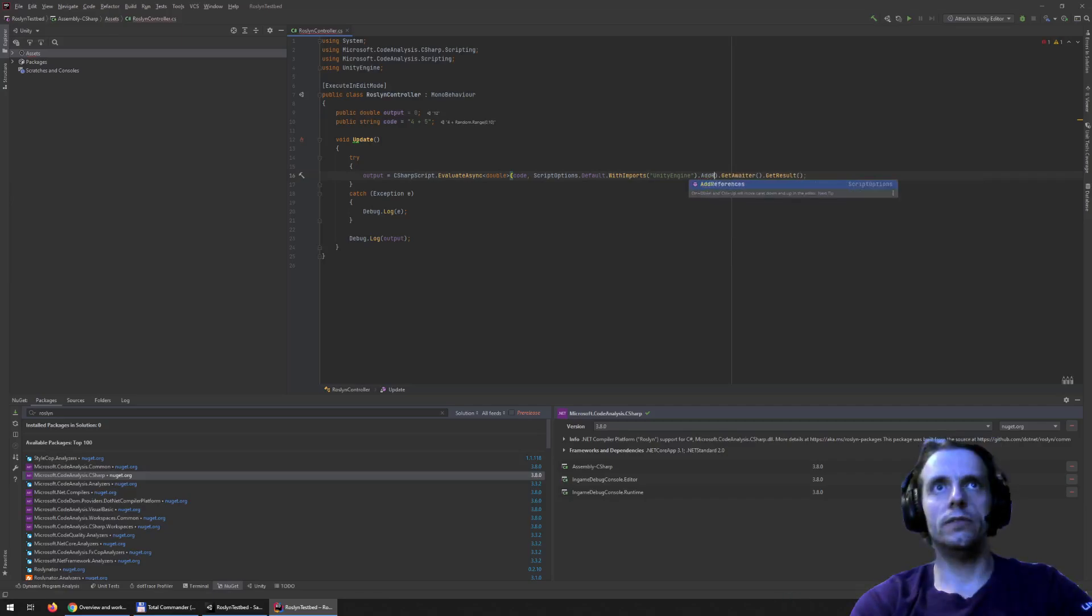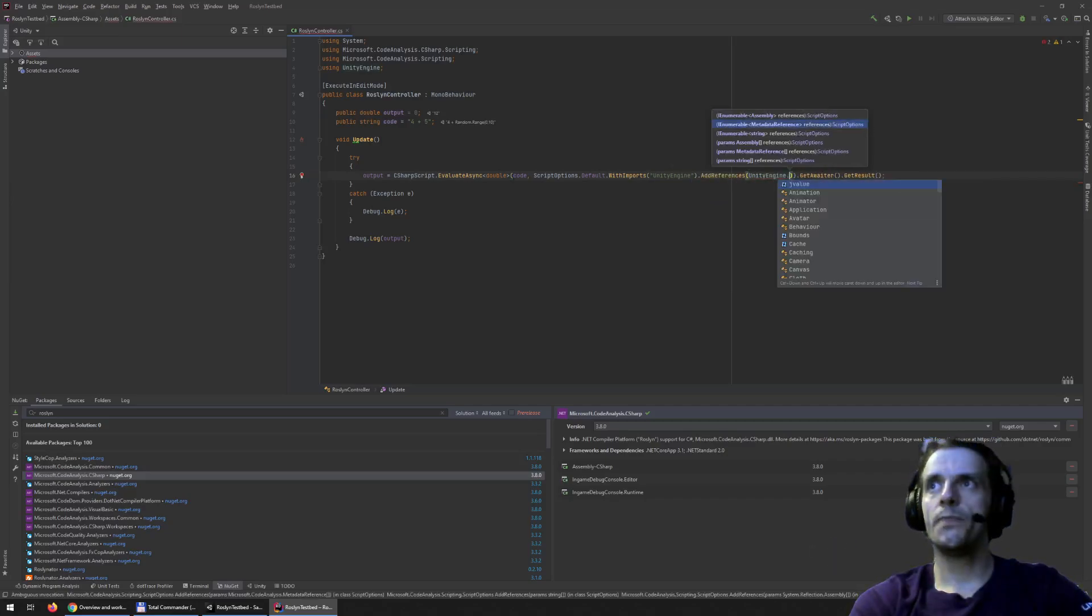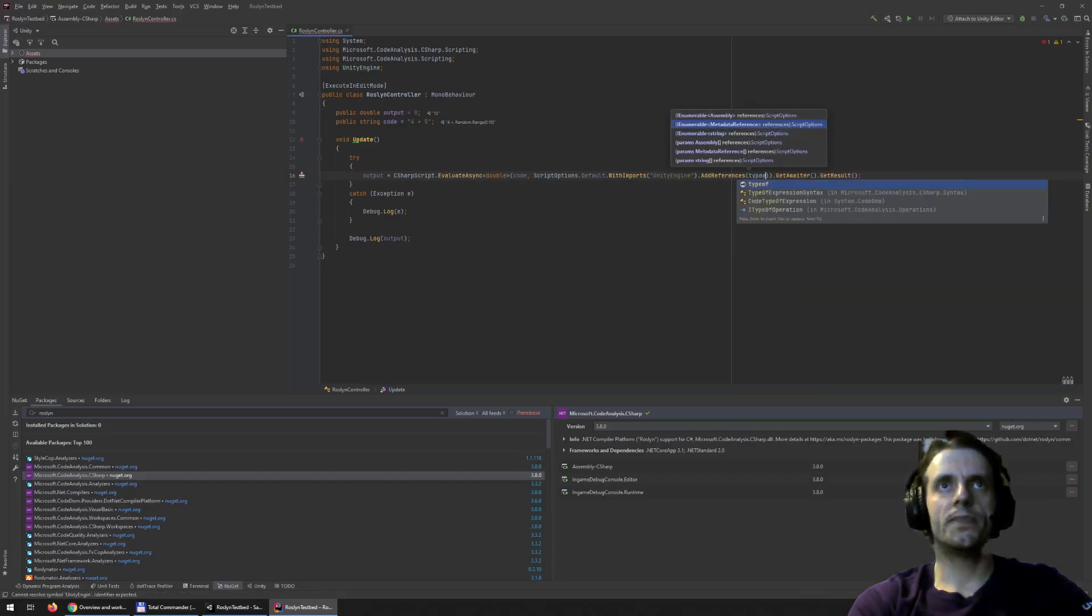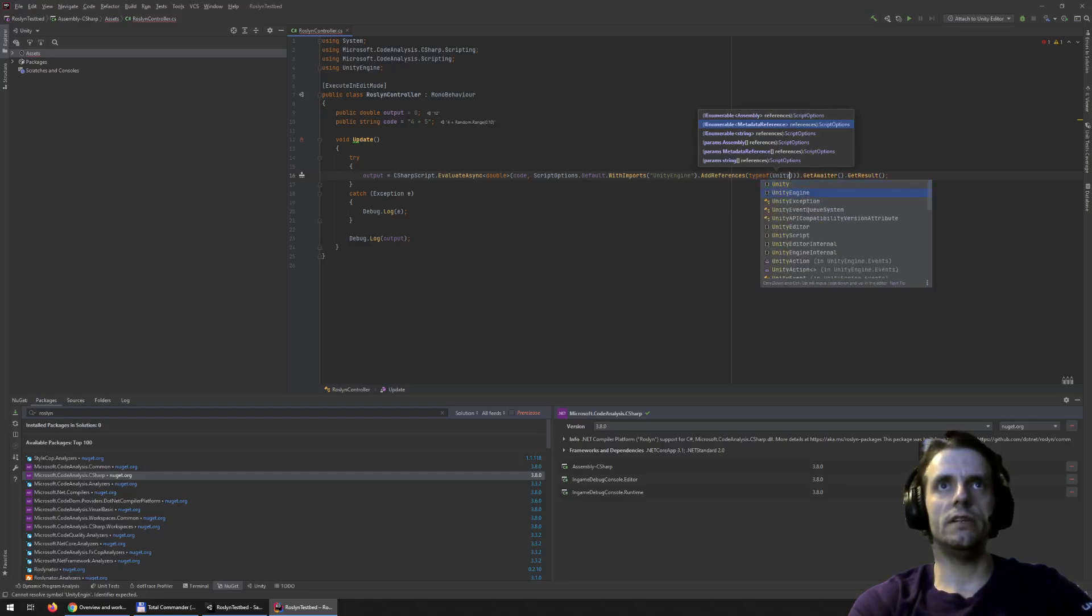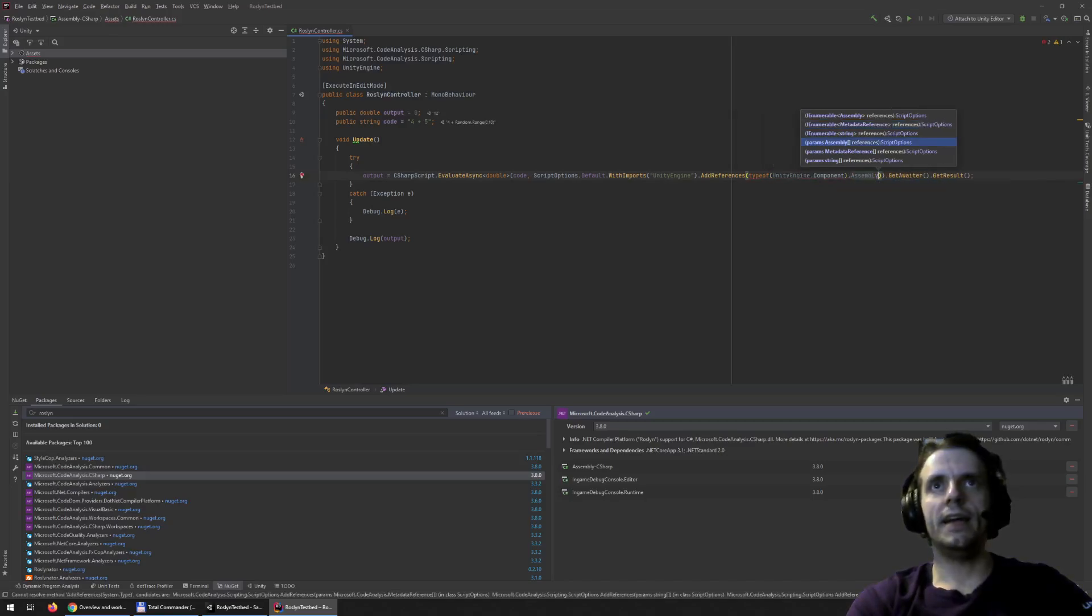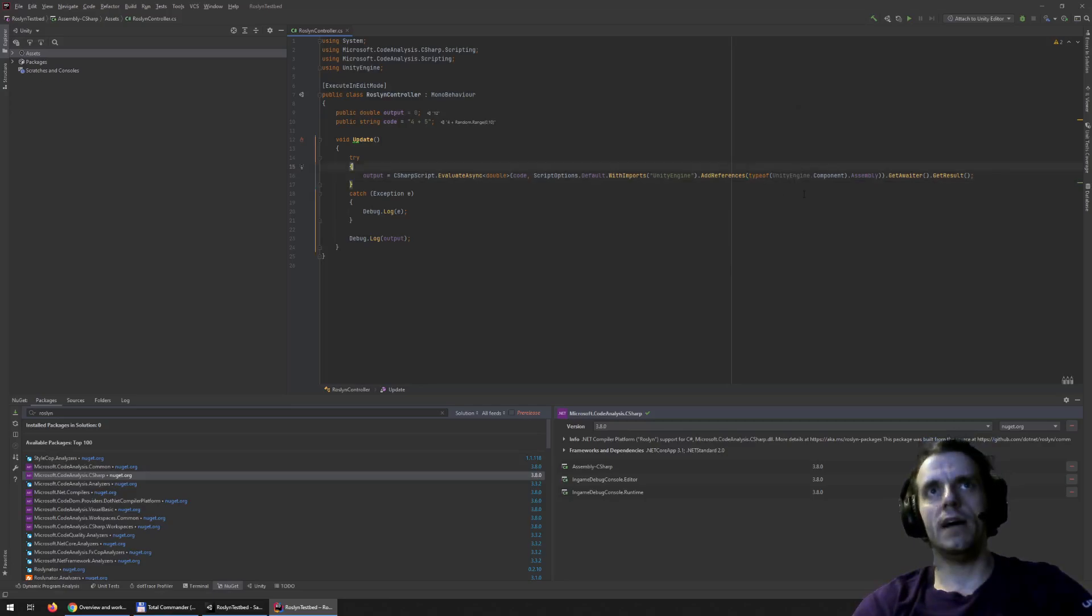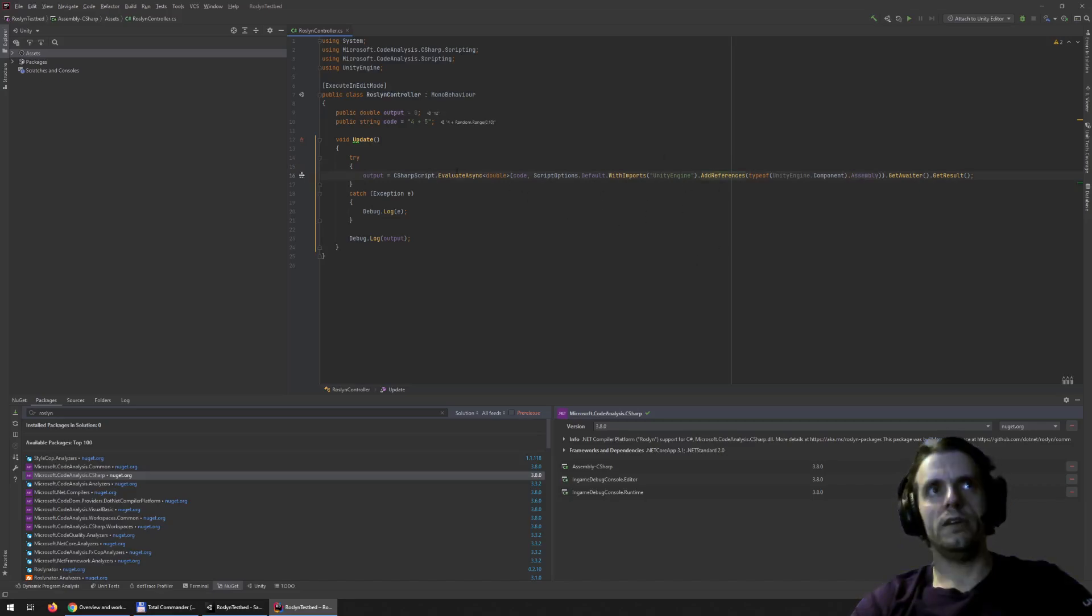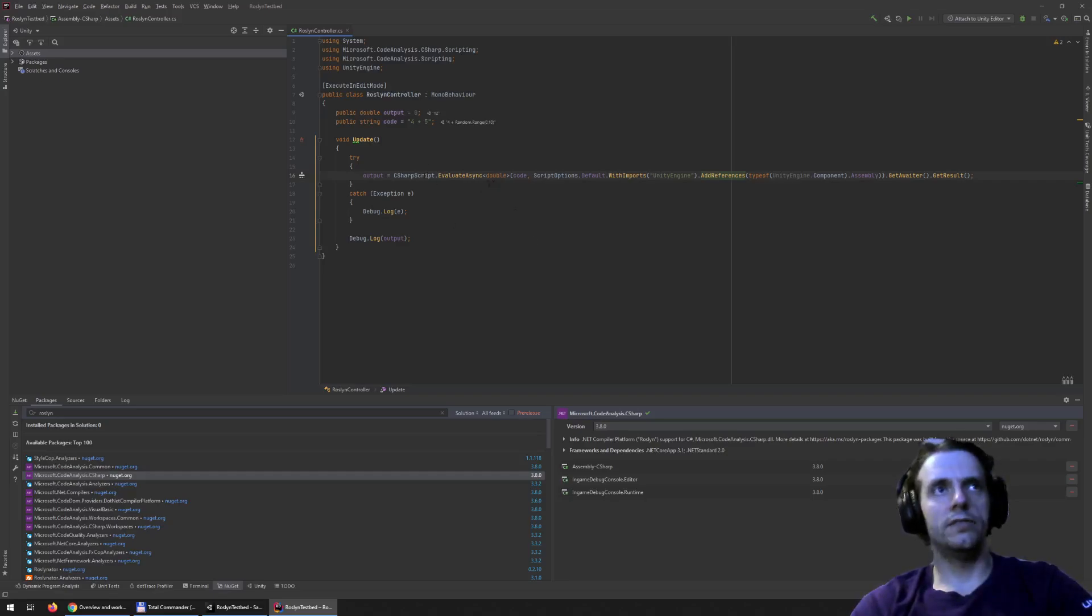So we will do add references Unity engine. We need to type of. We need to get the assembly. So Unity engine, for example. We need any class component. Doesn't matter. And then get the assembly. So we get any type inside Unity engine. And we get the reference to the assembly of the type. So this will just basically add reference as well the imports inside the executed or the compiled script.